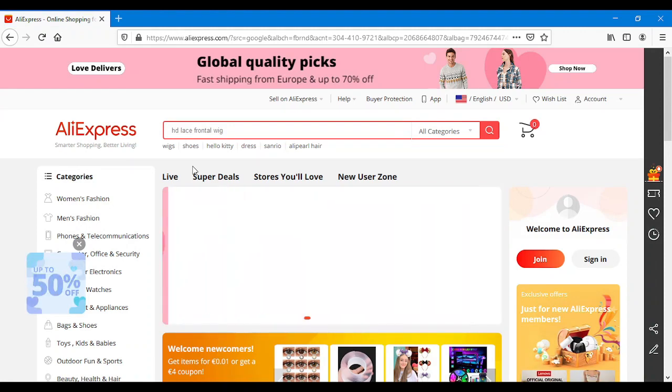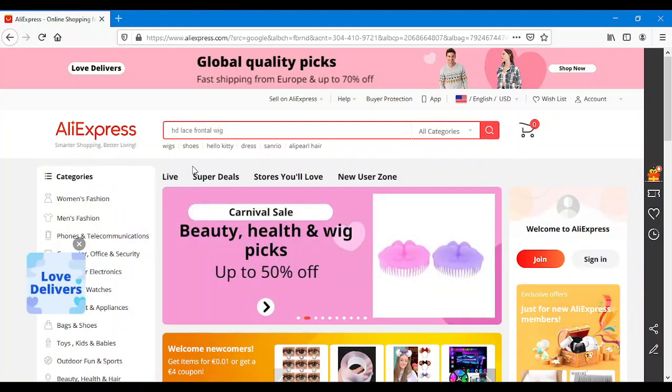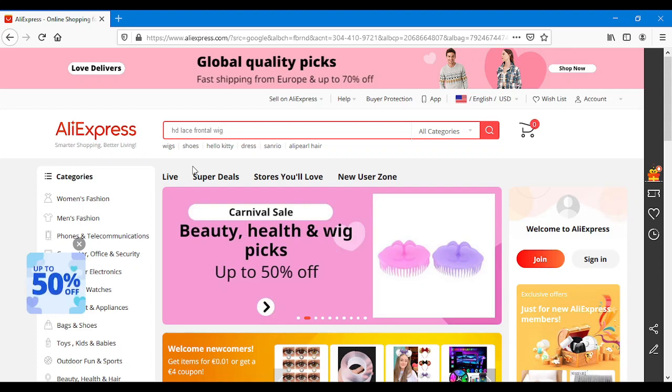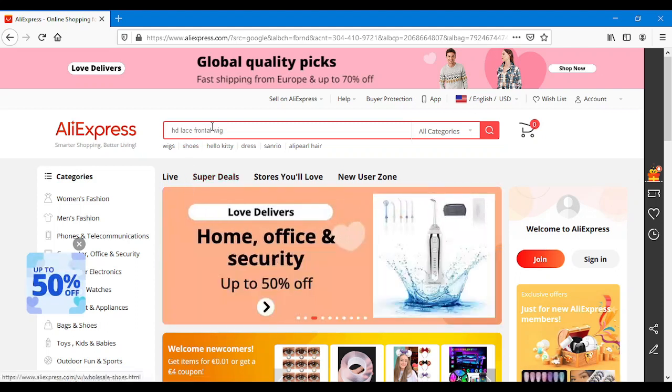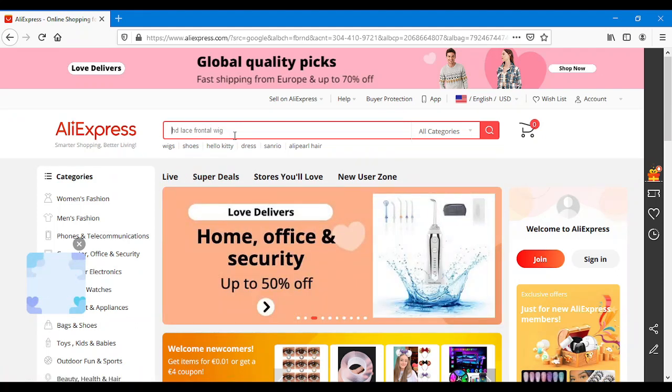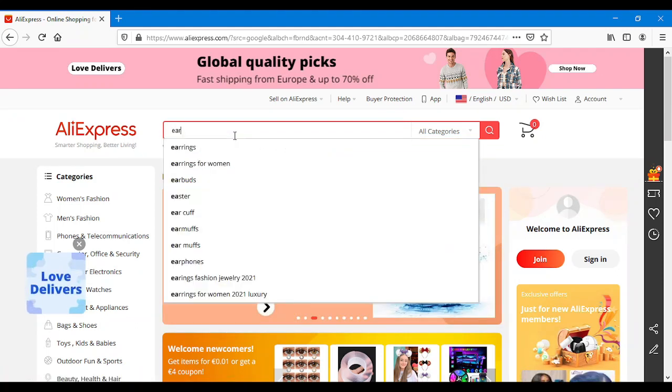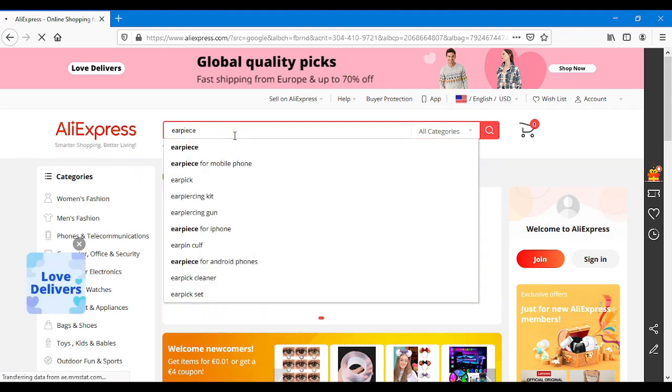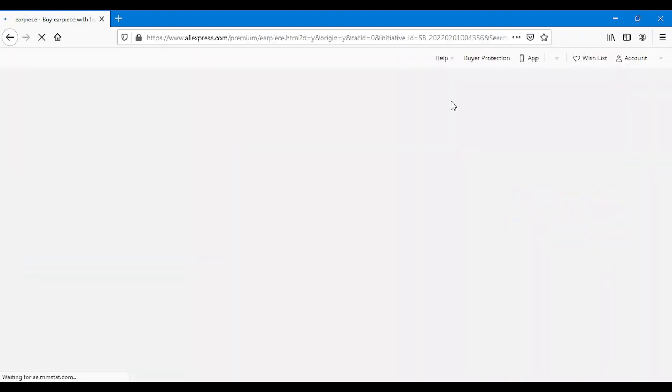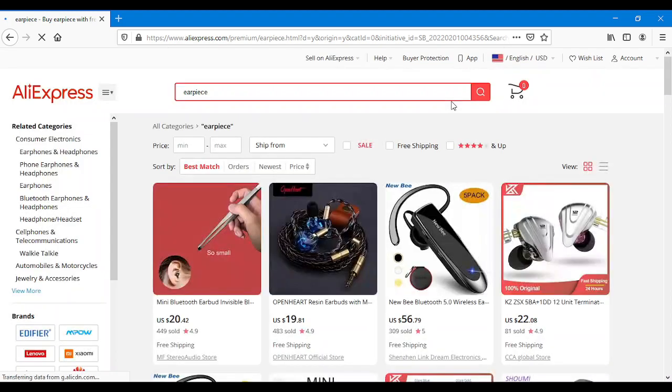We're looking for earpiece, so we type earpiece there and then just search for it. Now at this site, you have to choose your country.